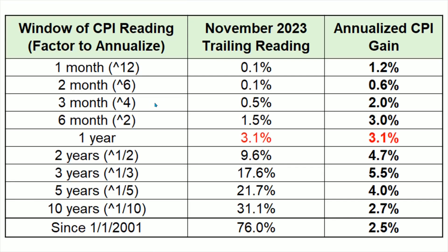To explain this table, this is the November 2023 CPI reading, and this is the one-month, two-month, three-month, and six-month windows, and the factorial needed to annualize it. So one month has to be taken to the 12th power, of course. A two-month window has to be taken to the sixth power. A three-month window to the fourth power, six-month square, and so forth.